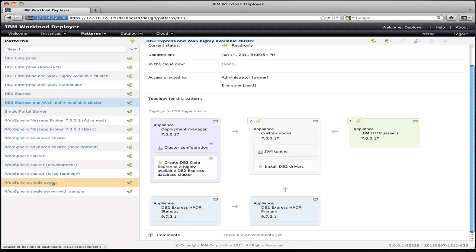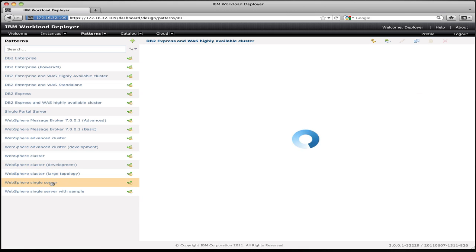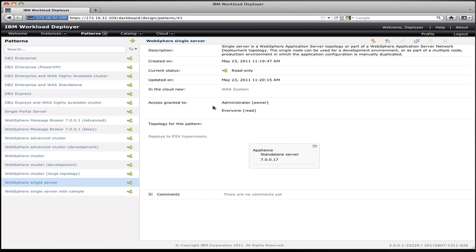So I'm going to pick a WebSphere single server pattern. This is a single instance of WebSphere that I would stand up maybe to use for development, or to deploy a simple departmental application. So you can see this pattern in the pattern definition. It's based on WebSphere 7. It will stand up a single VM on Intel with the ESX as the hypervisor at version 7.0.0.17 of WebSphere.